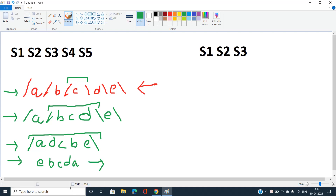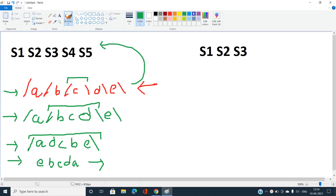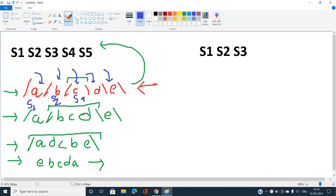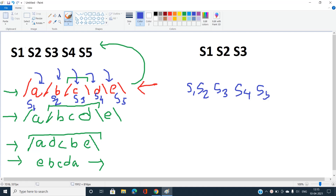Now let's understand how the given string can be decomposed efficiently. You can see there are particular substrings between two forward slashes, between forward and backward slashes, and between backward slashes. Ignoring the type of slashes and focusing on the strings between them, I can label them as s1, s2, s3, s4, and s5.